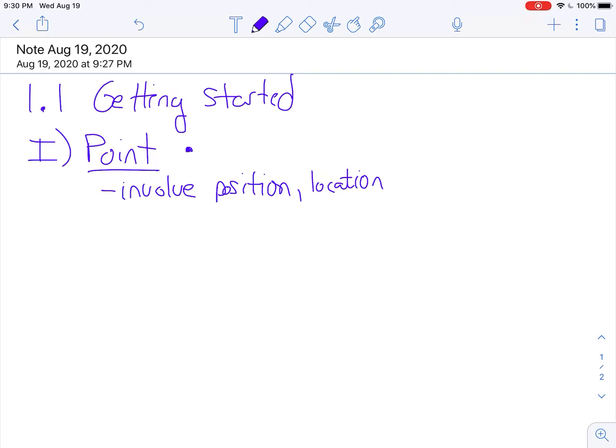Most of the time you guys are going to see just a single capital letter next to the point — that's how you name it. So I would call that point A. If I'm referring to point A, I'm talking about point A, and that's how you would refer to that.